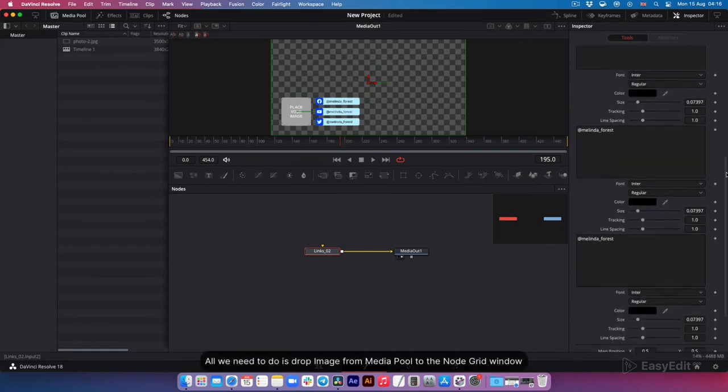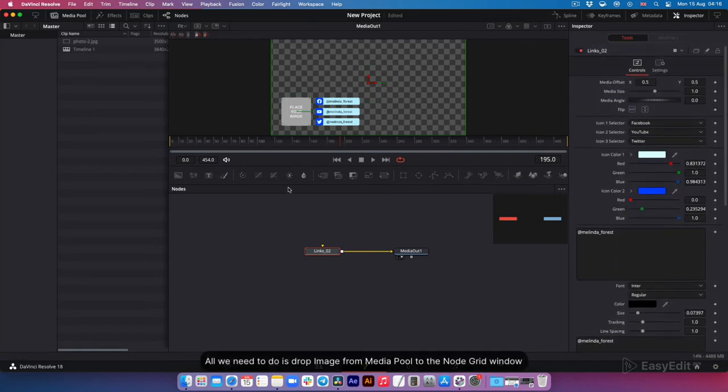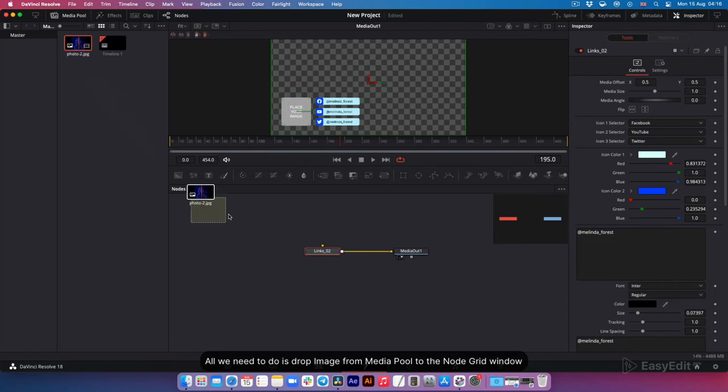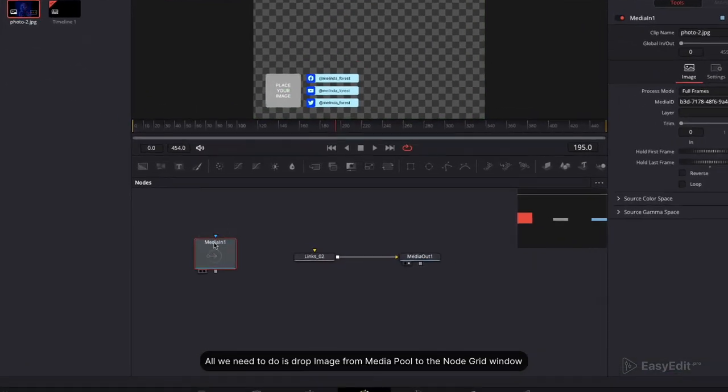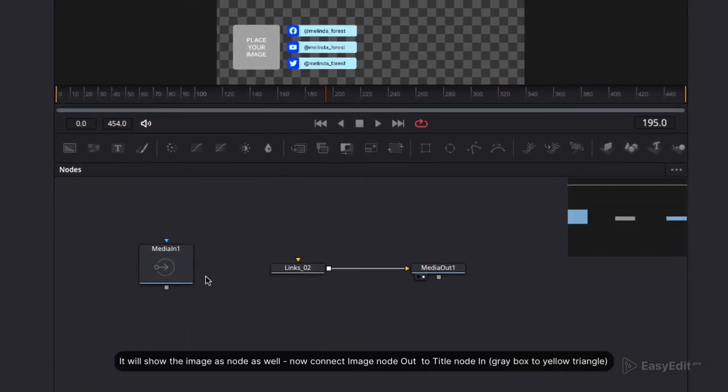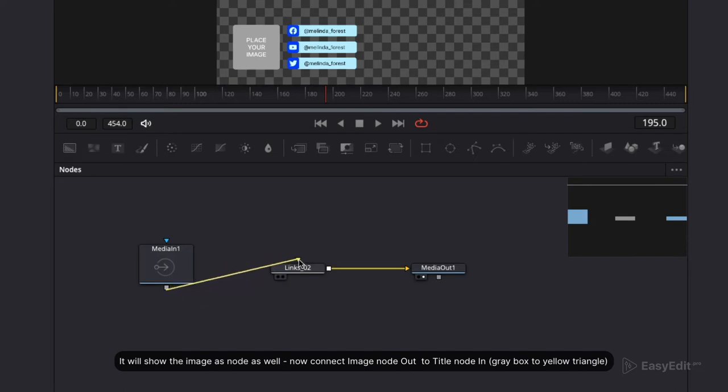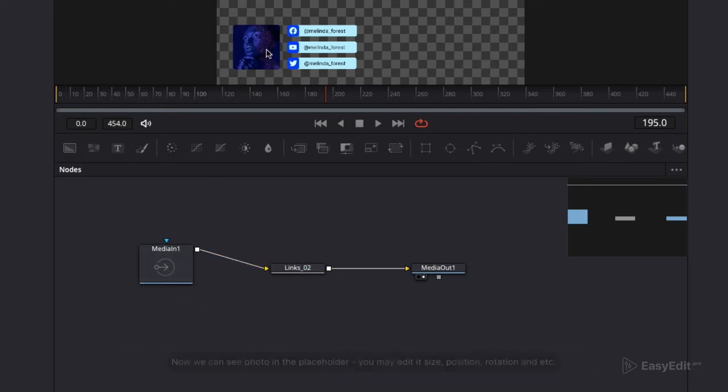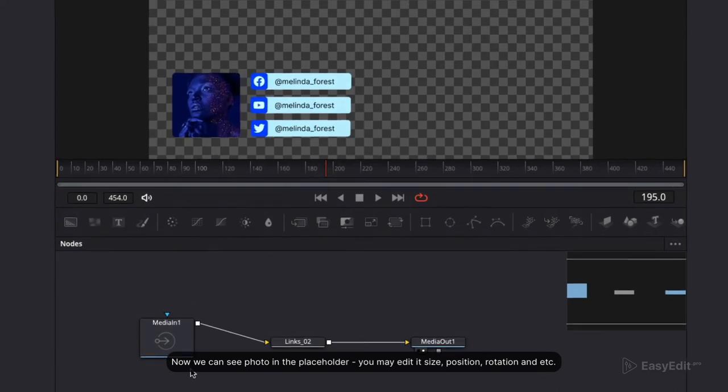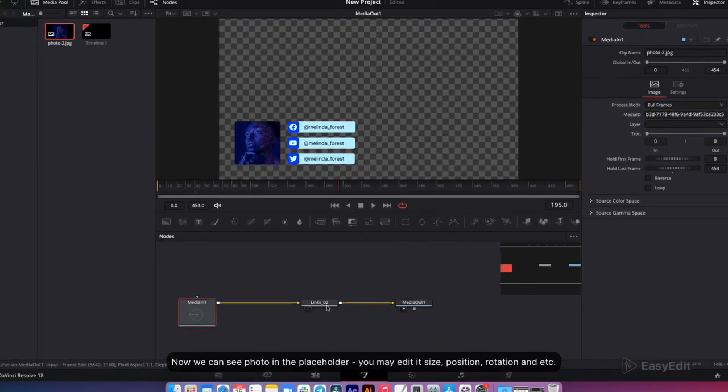All we need to do is drop image from media pool to the node grid window. It will show the image as node as well. Now connect image node out to title node in, gray box to yellow triangle. Now we can see photo in the placeholder.